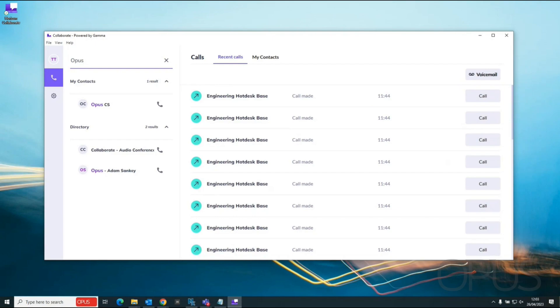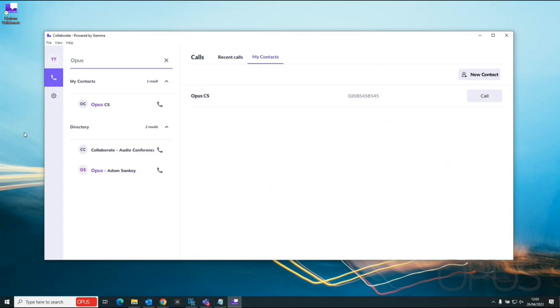In this video we've demonstrated how to search via the corporate directory and the local directory and also how to add contacts to the local directory under the my contacts tab. Thank you for watching this demonstration.